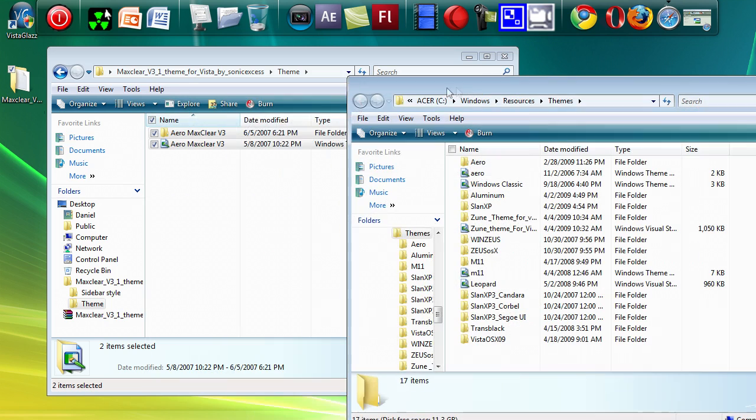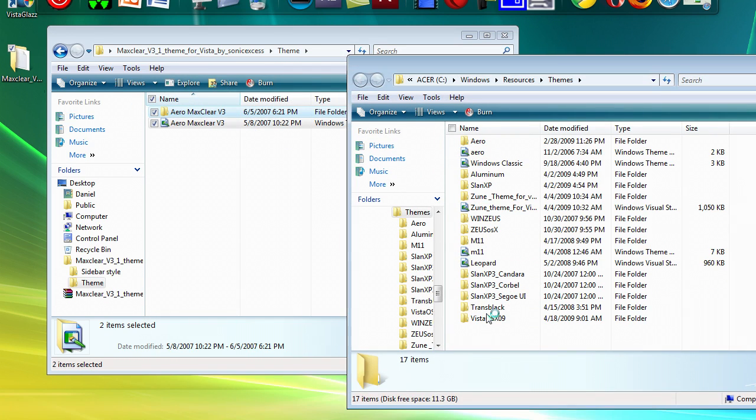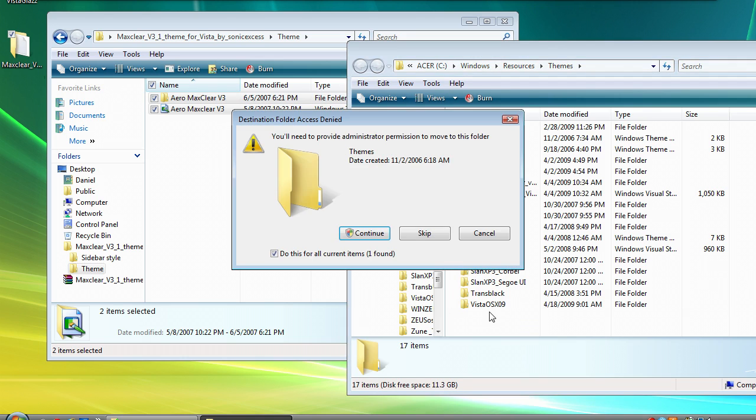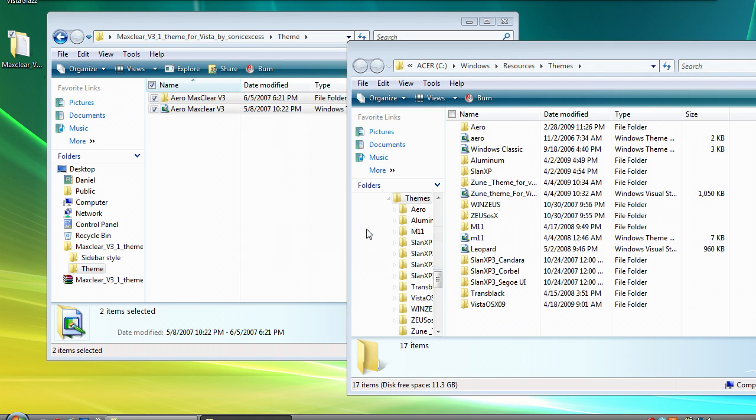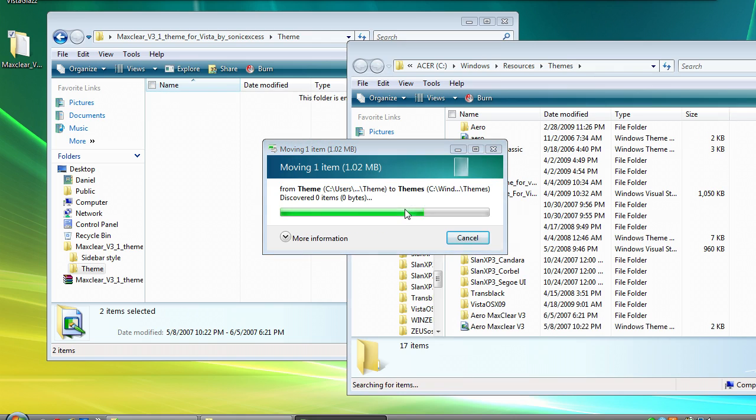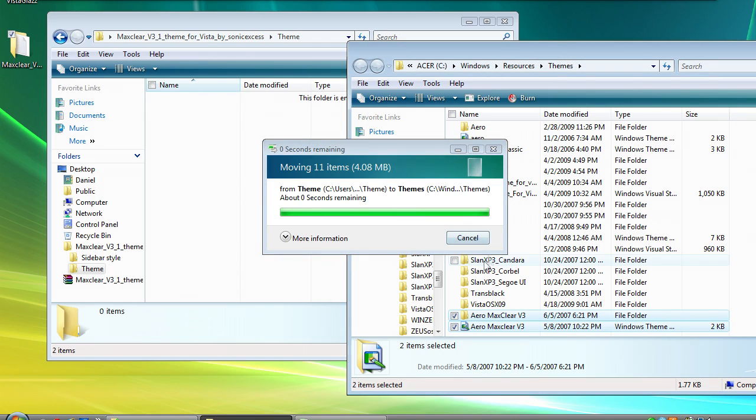Then you can drag these files into it. Press continue.